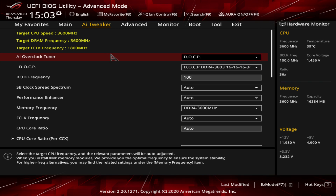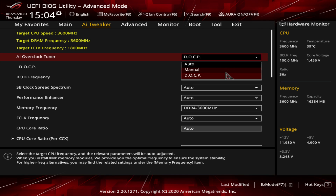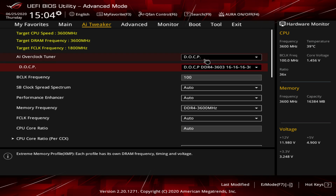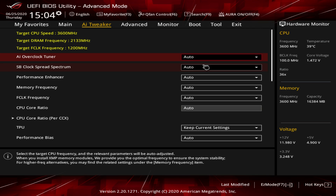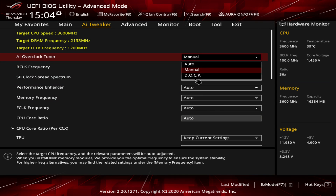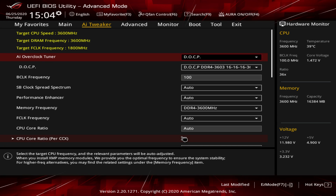AI Tweaker is where you do all your system tuning. Like most ASUS motherboards, targets are shown at the top so you can see what you're shooting for. If you're enabling an XMP profile, set DOCP here — you'll see your XMP profile listed. You can also set it to Auto to let everything run automatically, or Manual for manual overclocking. If you're not doing anything extreme, just enable DOCP.